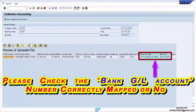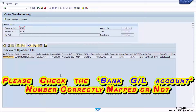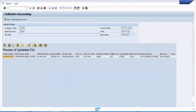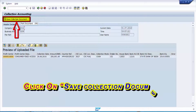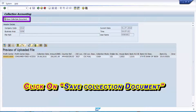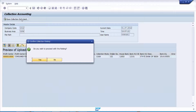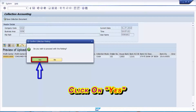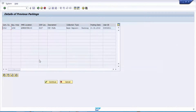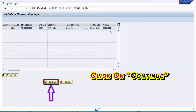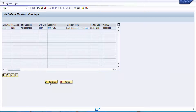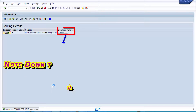Please check that the bank GL account number is correctly mapped. Click on Save Collection Document. Note down the parking document number.